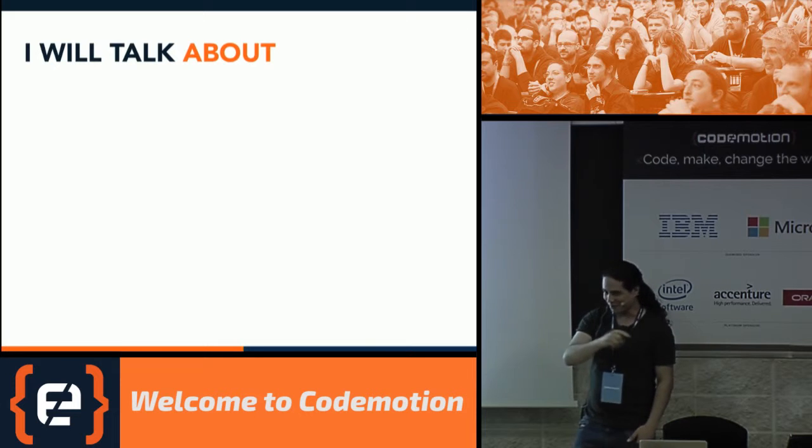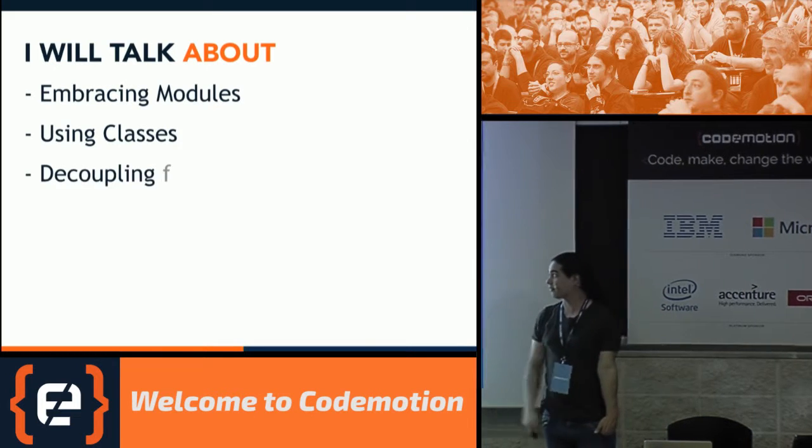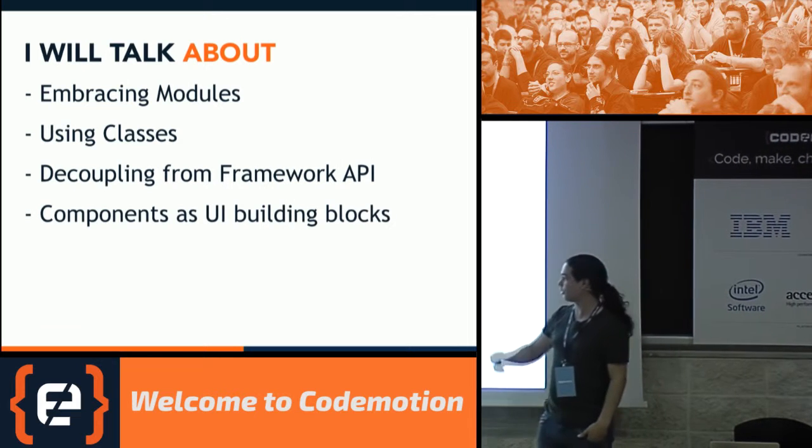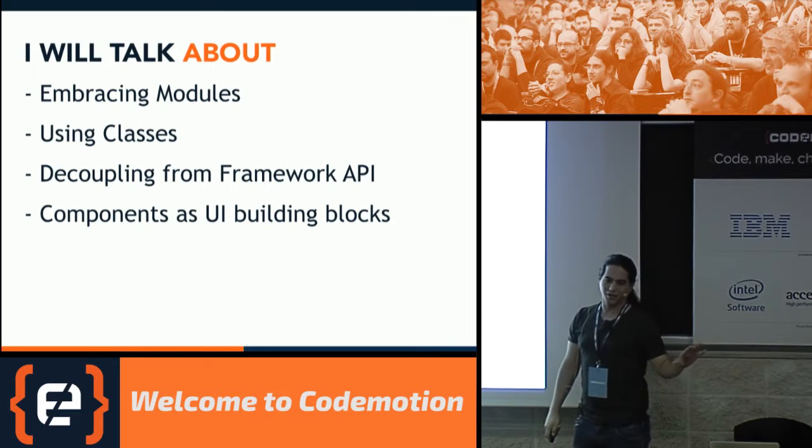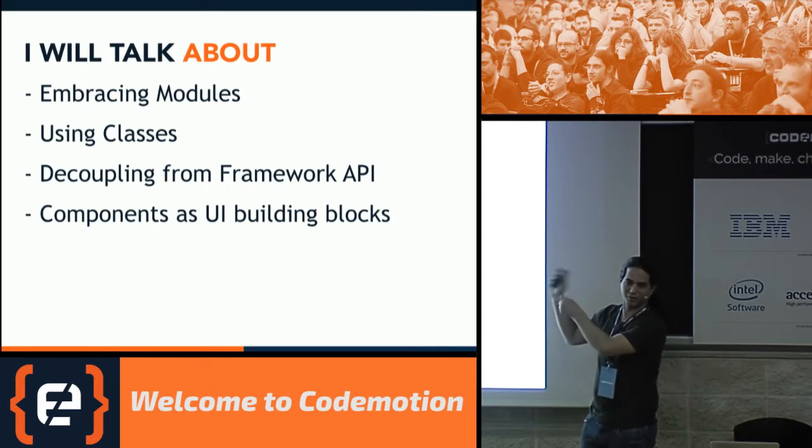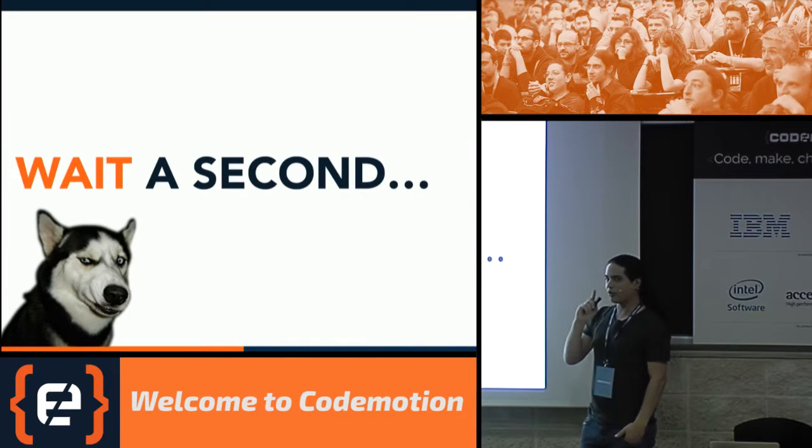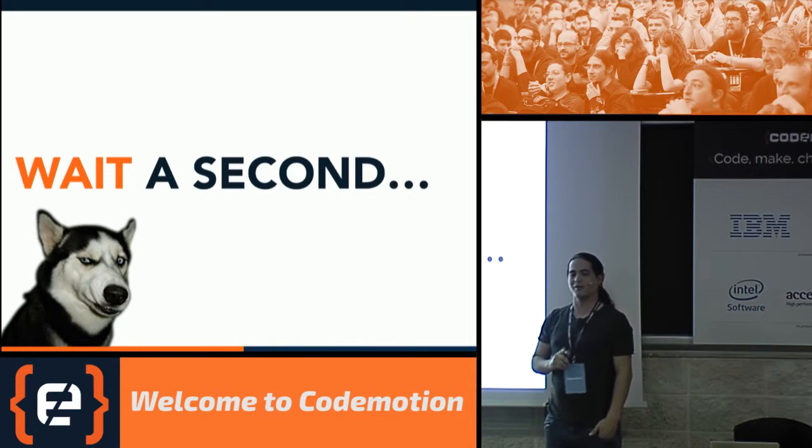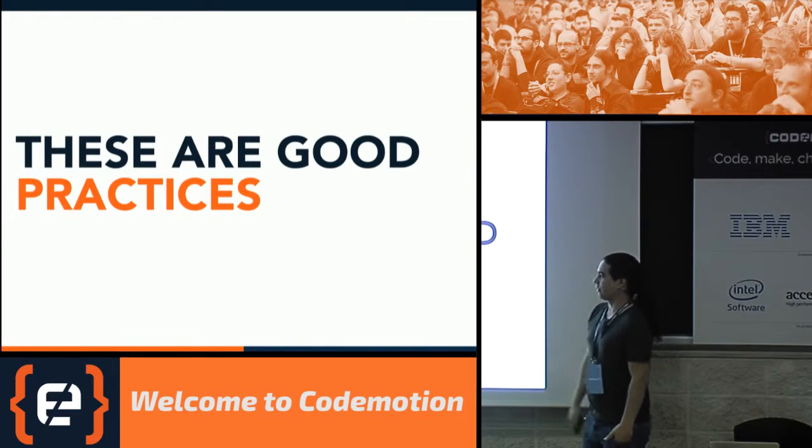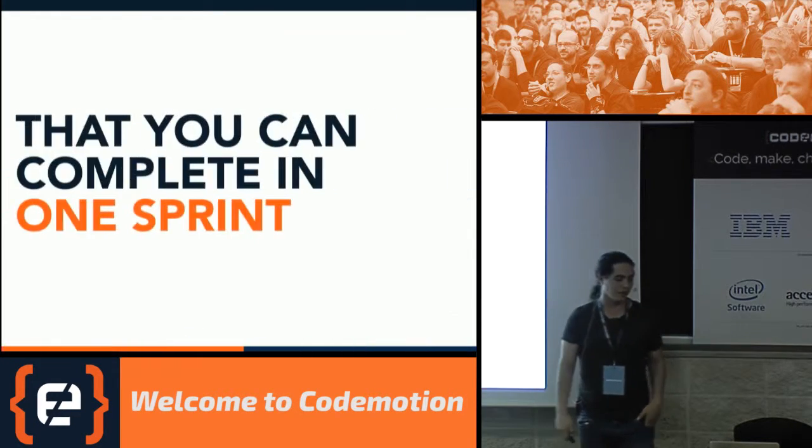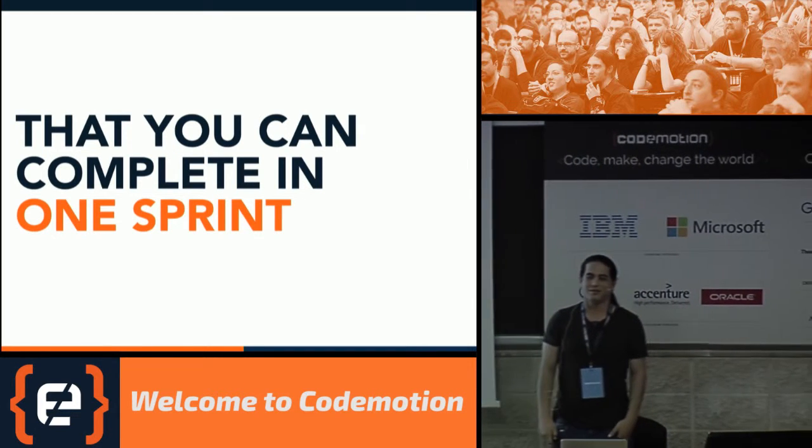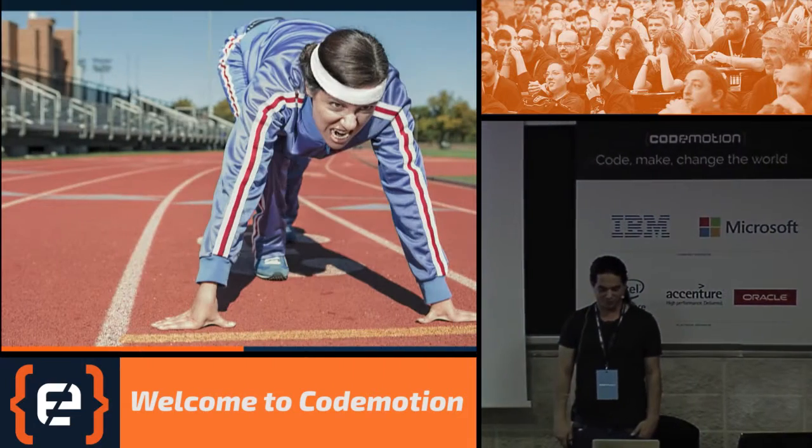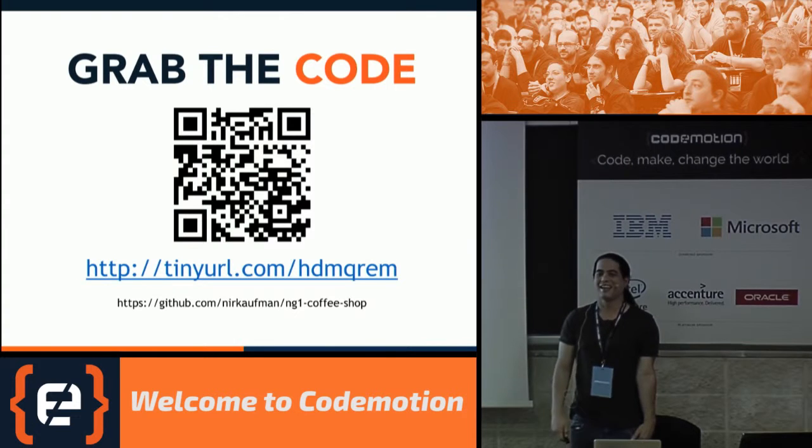I will talk about using modules, using classes, decoupling from the framework API and components as UI building blocks, right? And we will see a lot of code, so don't worry. I don't like just moving out slides and stuff, so it will be code. But wait a second. All the things that I just told you about is not Angular 2. And you're right. It's just good practices. But if we apply those good practices, I promise you that we will be ready for Angular 2. Like this creepy guy.